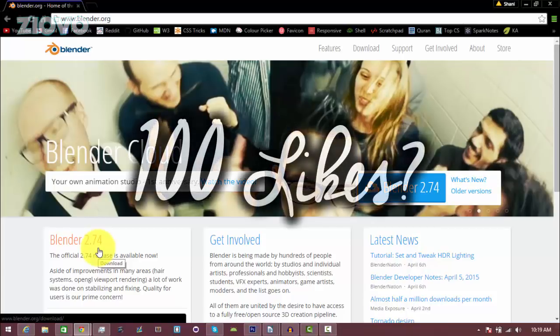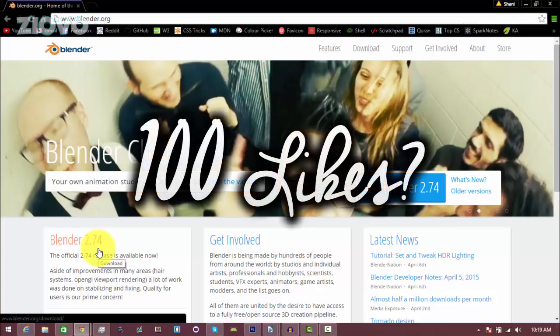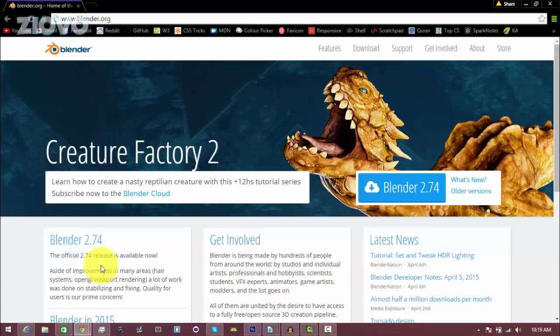Be sure to give it a big thumbs up. Let's try to hit 100 likes. And also, if you want to see more videos like this, be sure to hit that subscribe button down below. And with that being said...